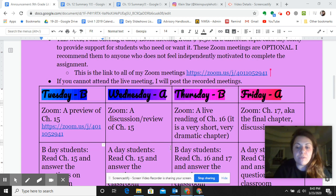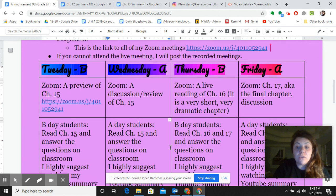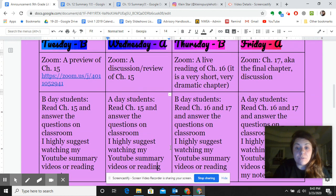I ran out of time on that first one, so this is a part two. Those are the Zooms — Zooms are optional this week.